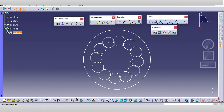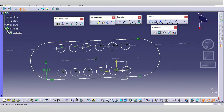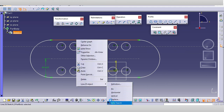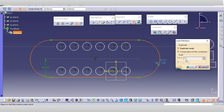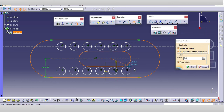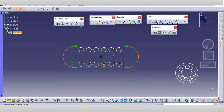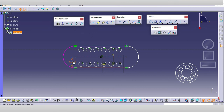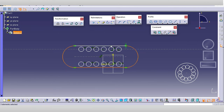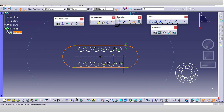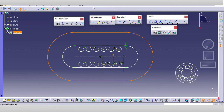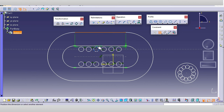Whenever there are multiple similar geometries needed, use the rotate or translate command. For the scale command, select the profile, then select the scale command. A similar pop-up appears — select the first point and the next point. For the offset command, select the profile and give the offset dimension, such as 50 mm, and the offset will be done by that value.